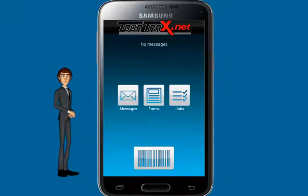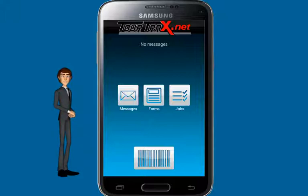Now that we've discussed instant forms and form submission in detail, let's talk about the asset-based forms. Asset forms are automatically received on the TourTrax app when an NFC tag is read or a job is scheduled.